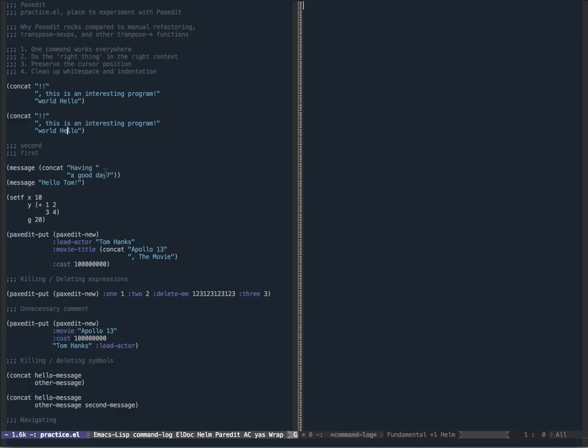To see that in action, I've put together this little demo. If we take a look at the first expression where my cursor is, if you evaluate it you can see that it puts out a completely garbled message. It has to do with the fact that the arguments are in the wrong position, so the first thing I'm going to do is use a command called PaxEdit transpose backwards to put hello and world in the right order.